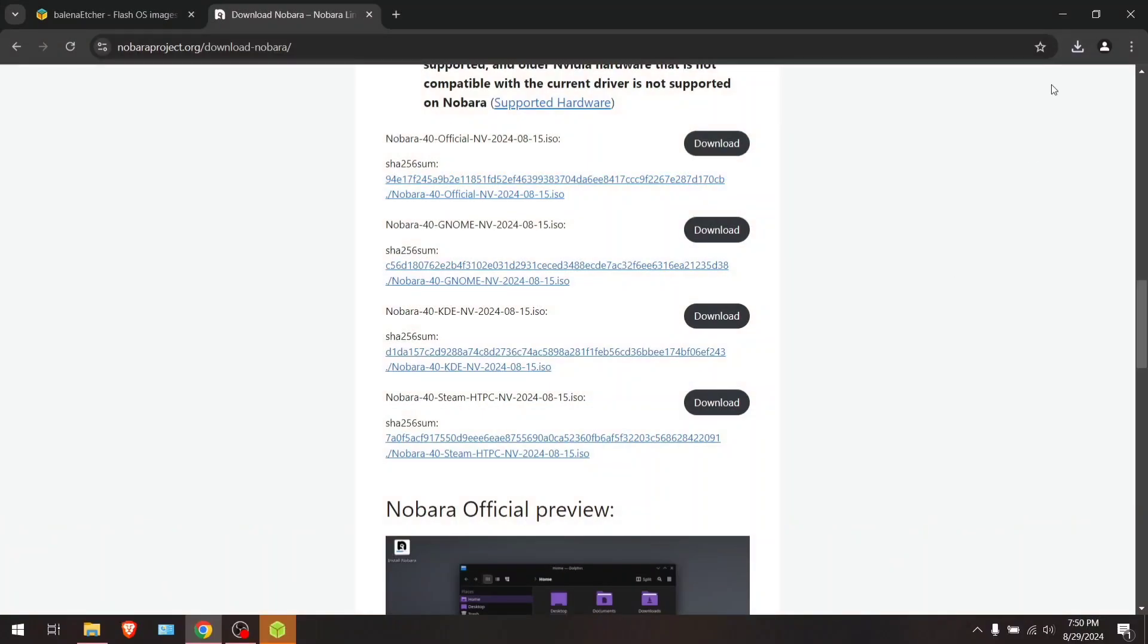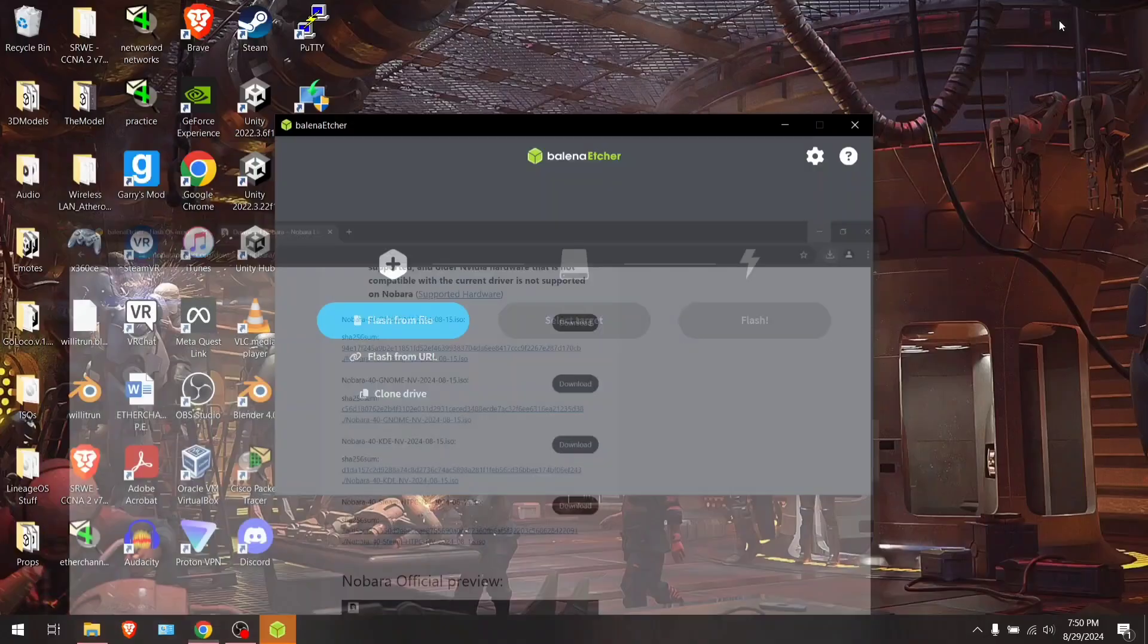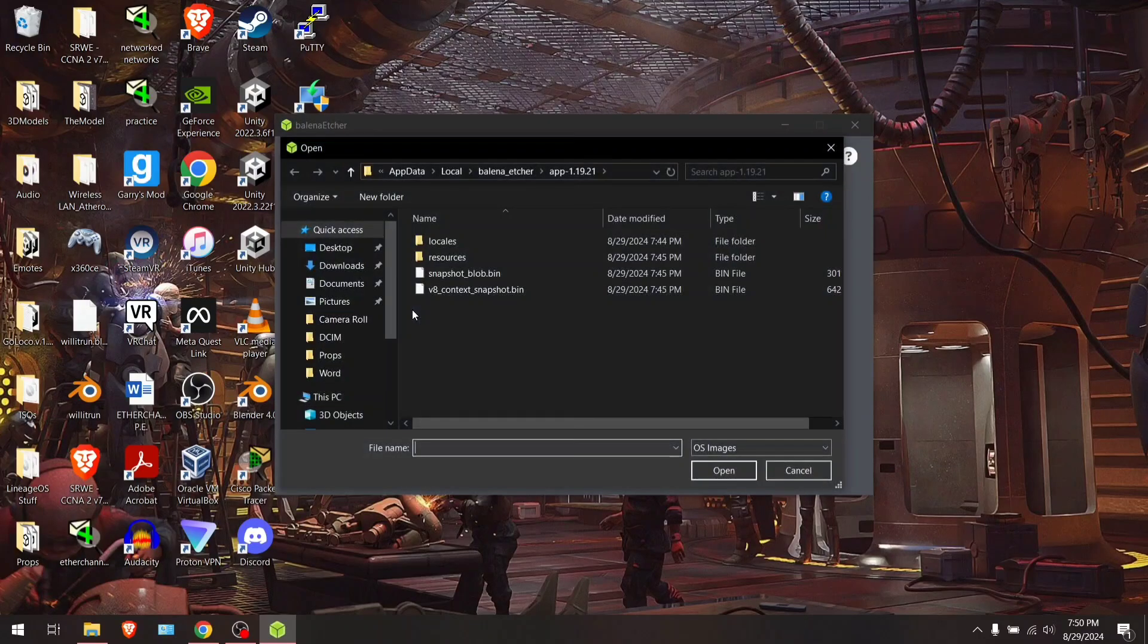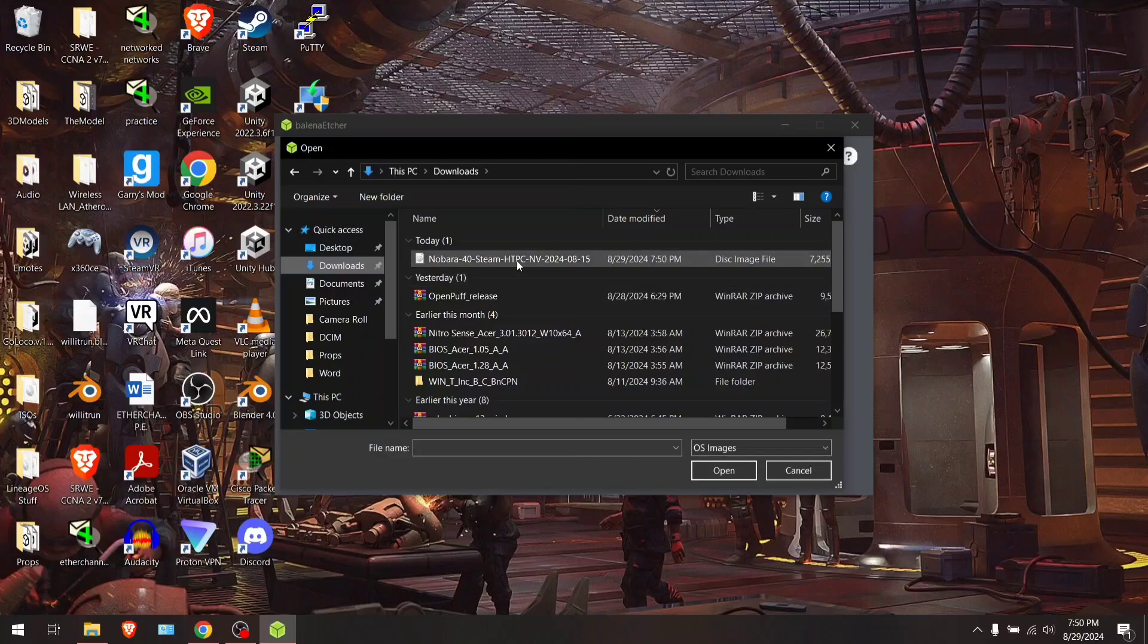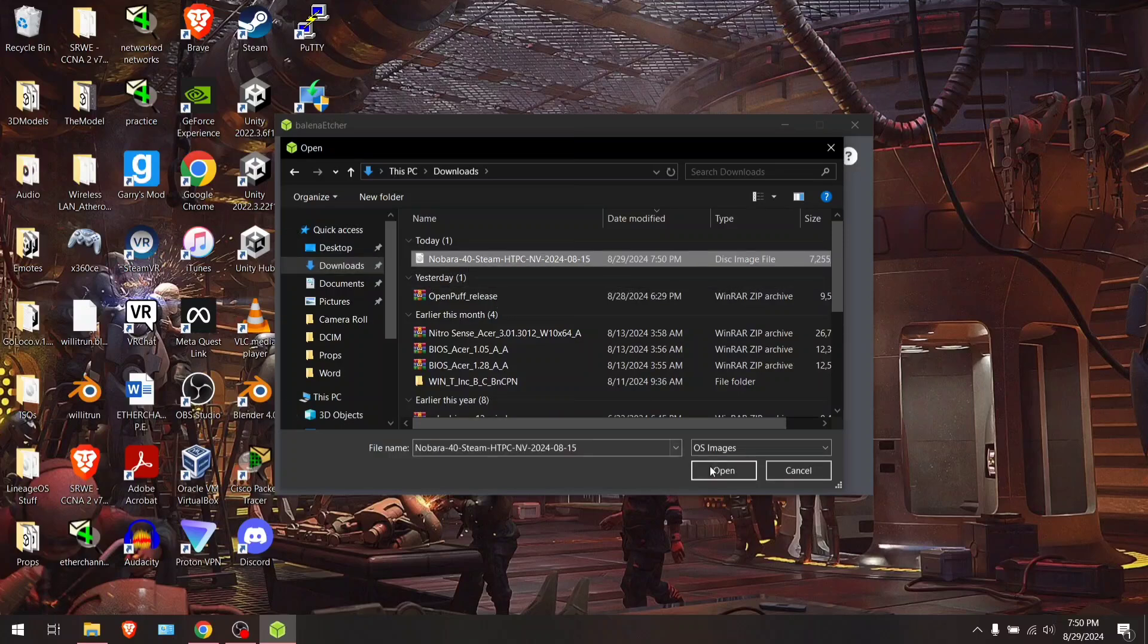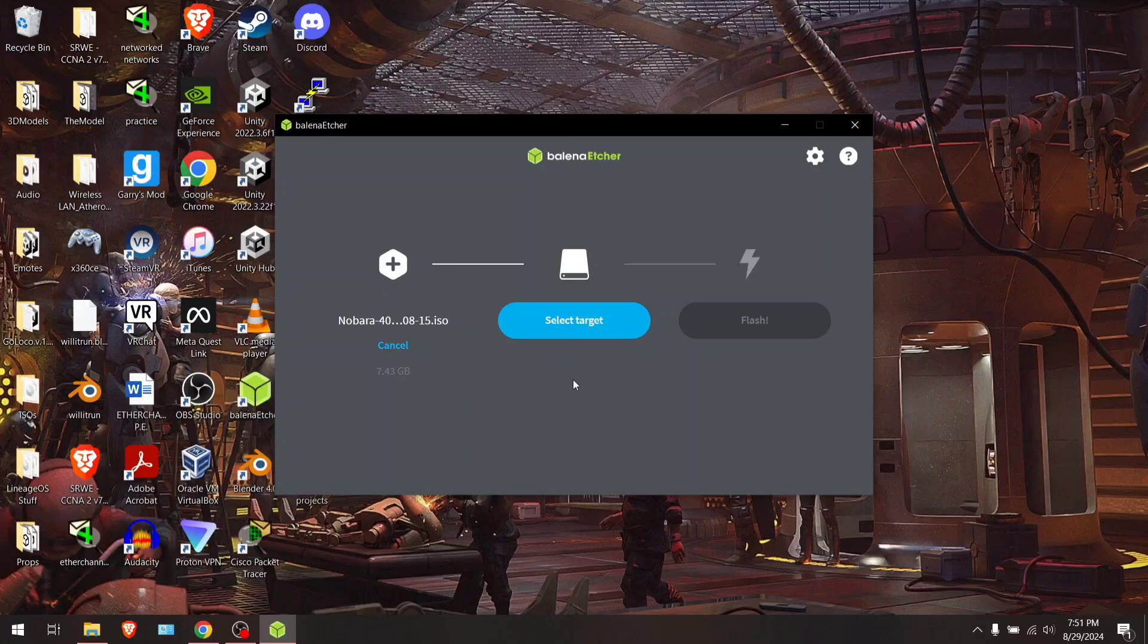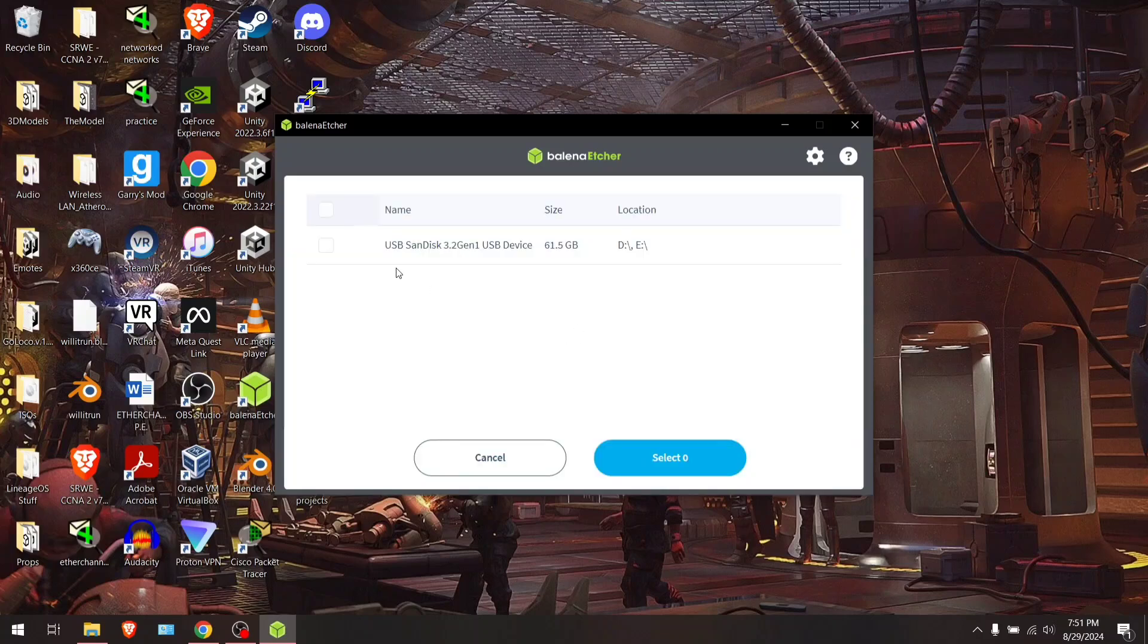And we're back. The download just finished, so go ahead and open Balena Etcher if it isn't already open. Hit flash from file, and then go to your downloads, and you're going to look for Nobara 40 Steam Deck Edition. Go ahead and open.